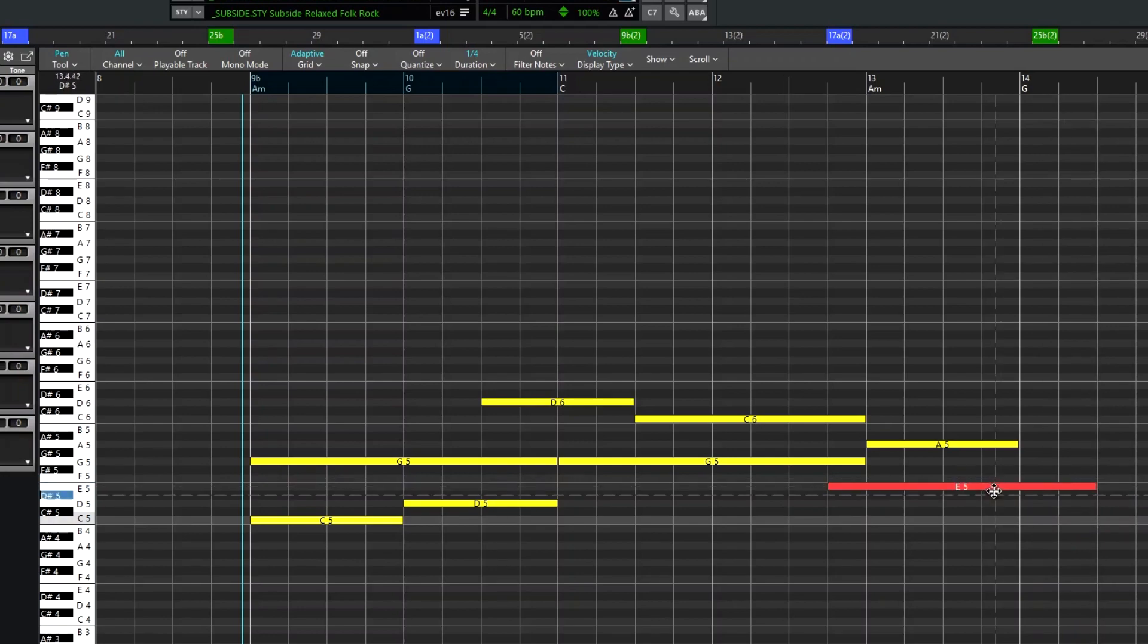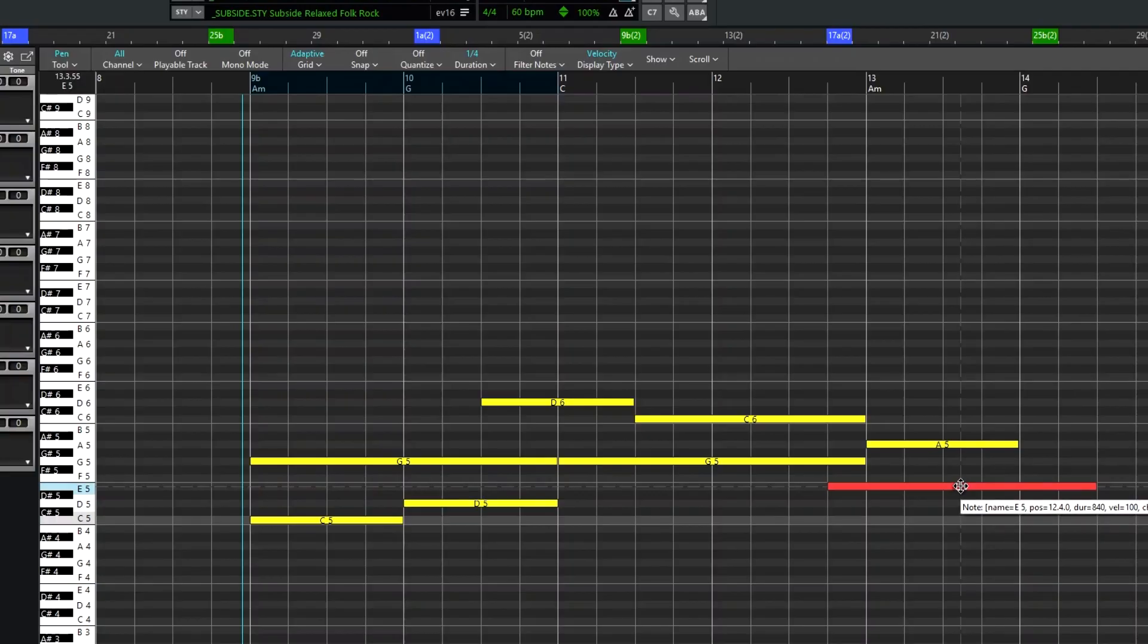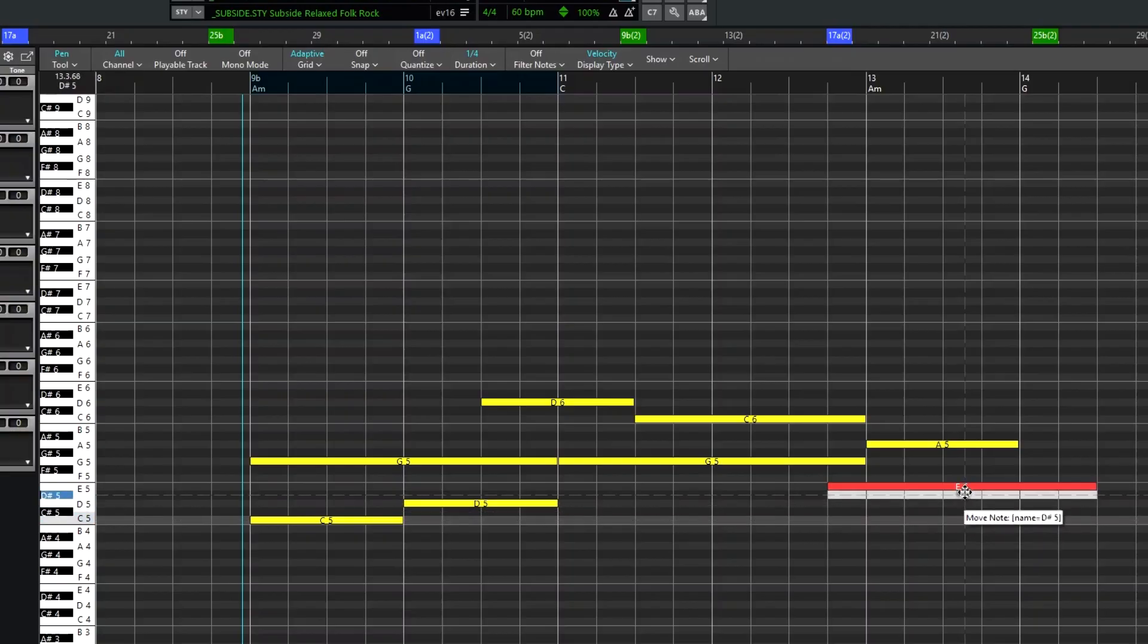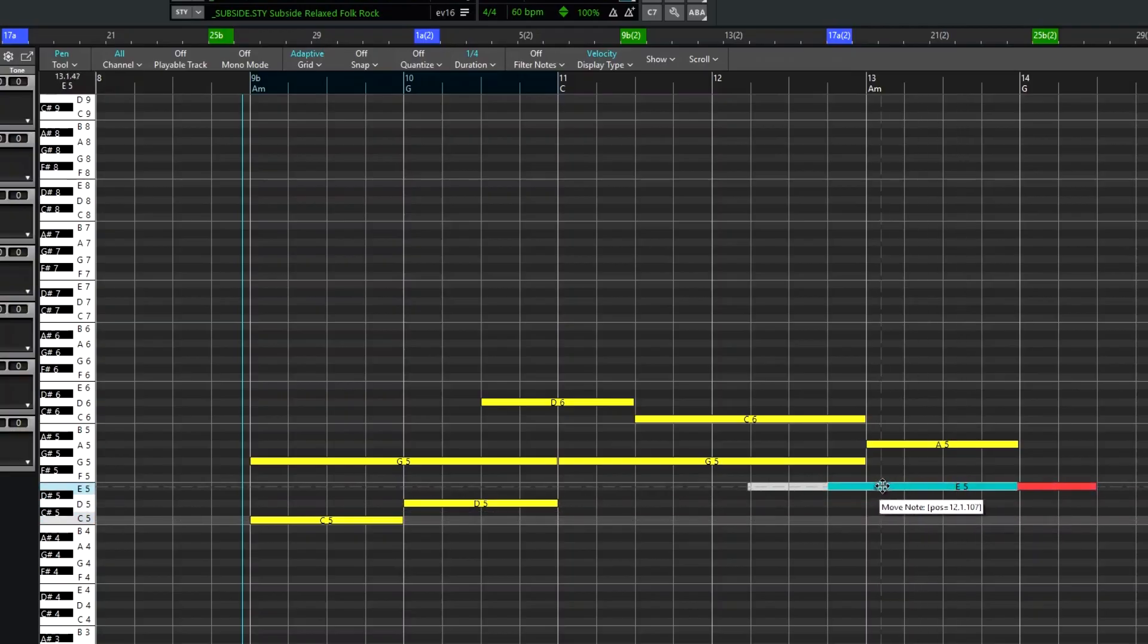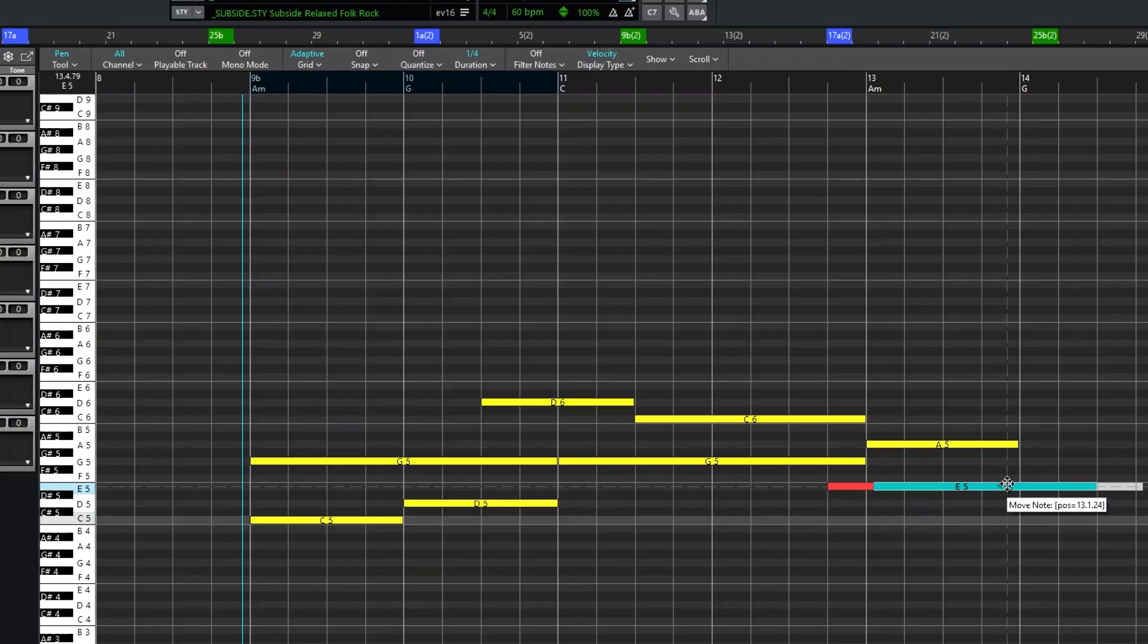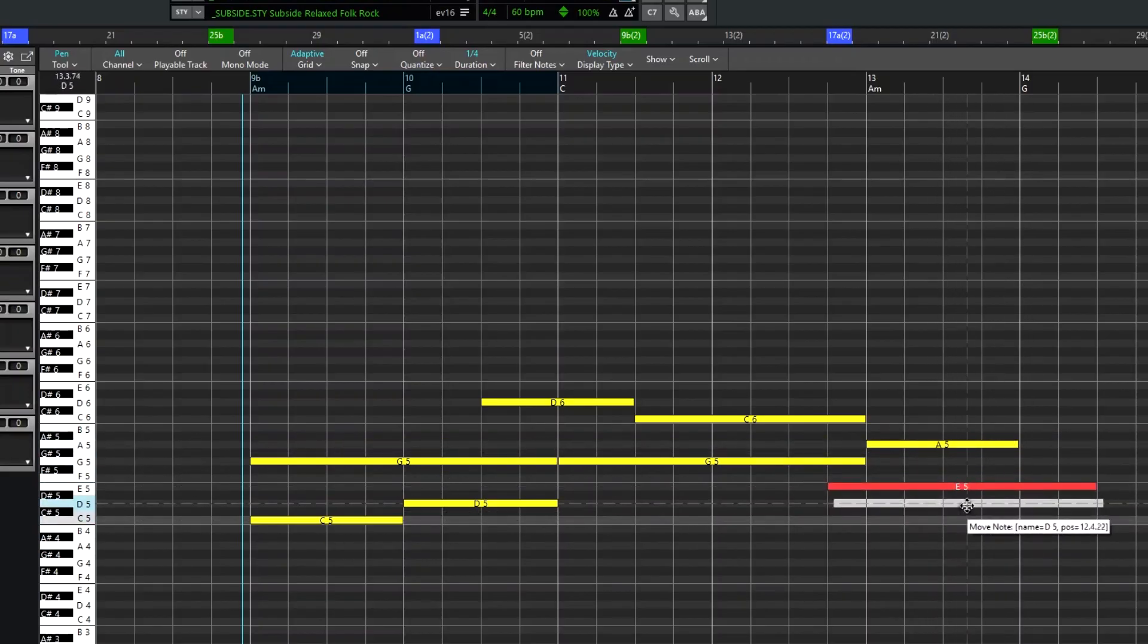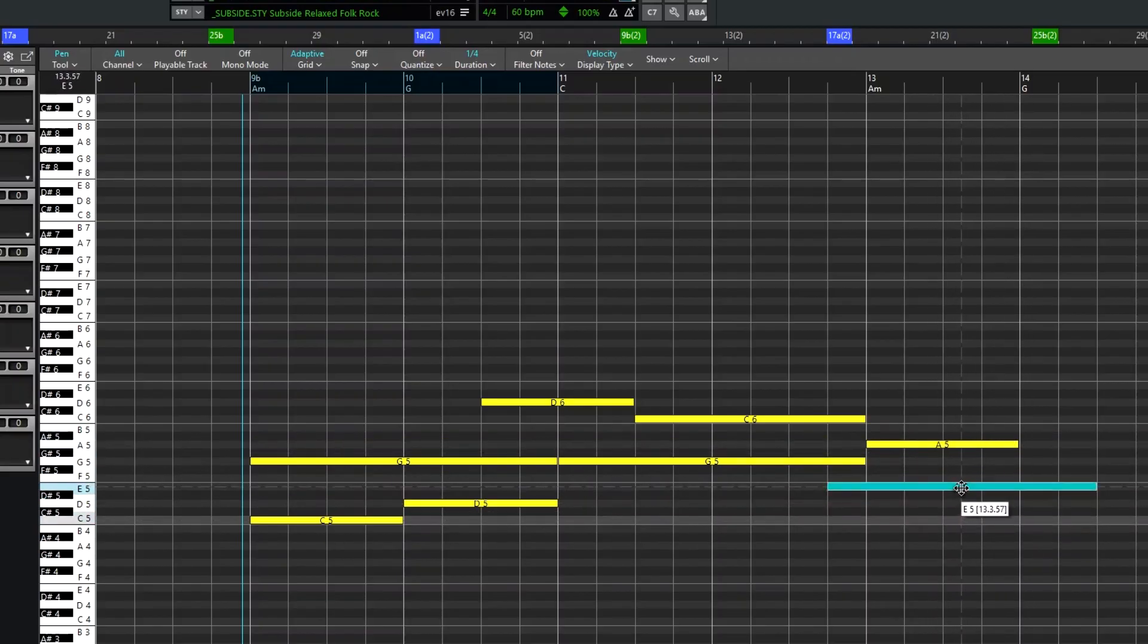Hovering over the middle lets you either change the pitch or the position, or if you hold shift while doing it you can change the pitch and position at the same time.